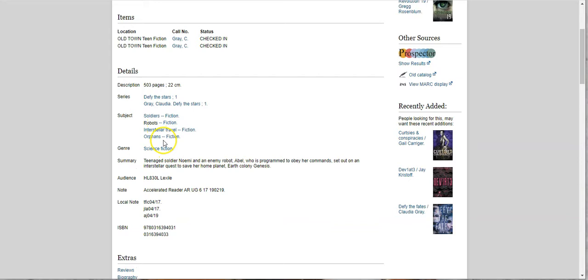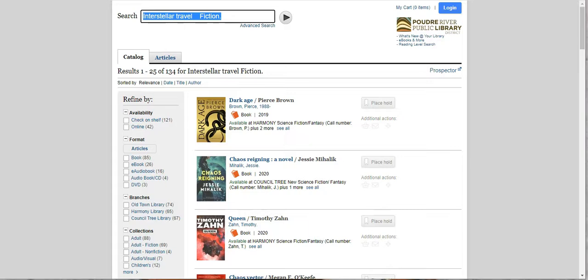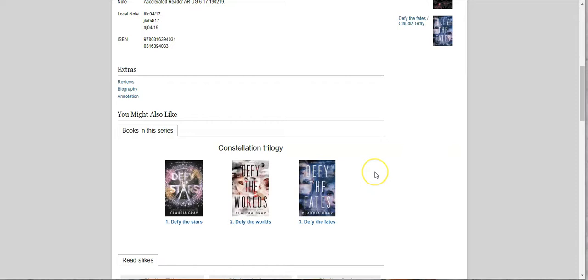If you find a book you like, especially like something on history or a non-fiction topic, if you're looking for something like those books, if you click here, you're going to get other books that are under that same subject heading.